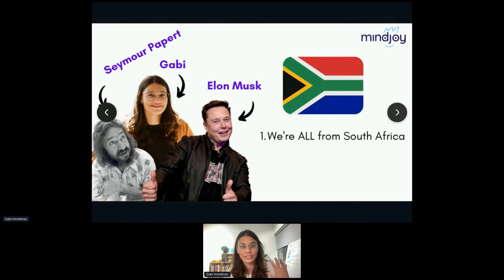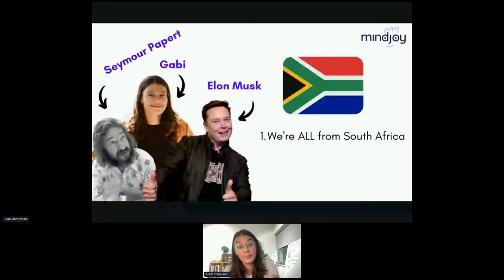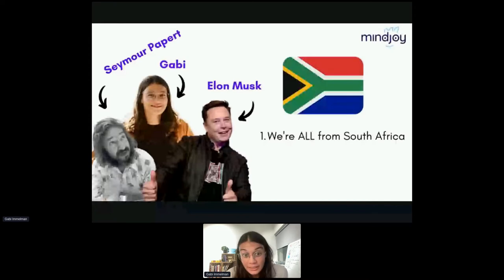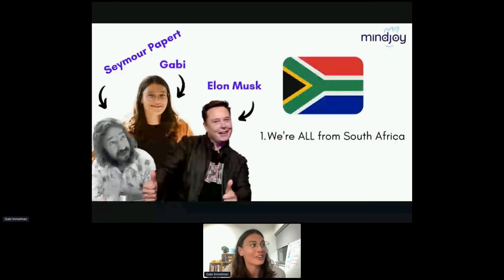In case anyone doesn't know, Seymour Papert is one of the computer scientists from MIT's lab who developed Logo, the programming language for children. And Replit has Turtle Graphics on the platform, which is Turtle Graphics in Python, based on Logo — a great programming language for young people to explore coding through. He's the grandfather of that.